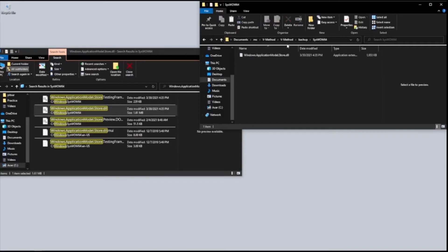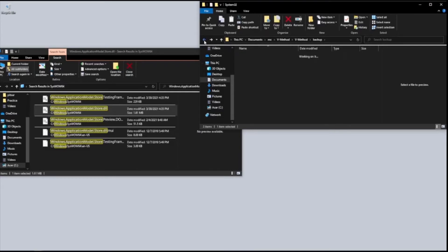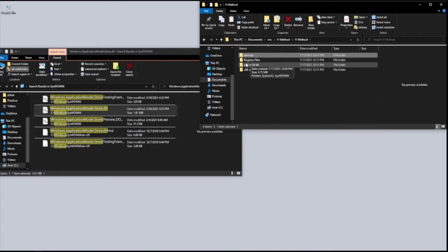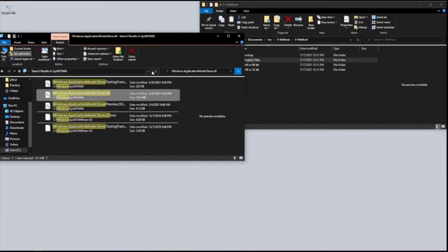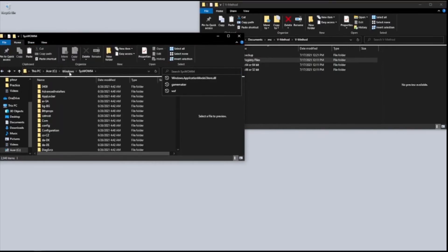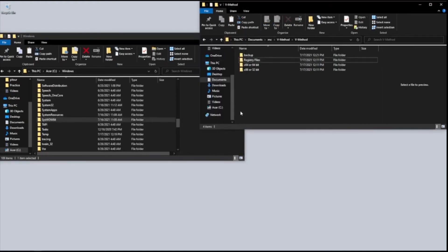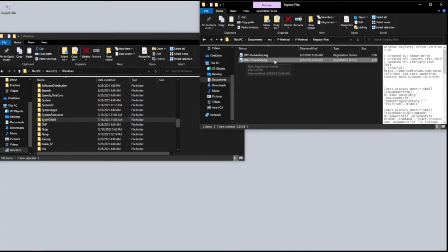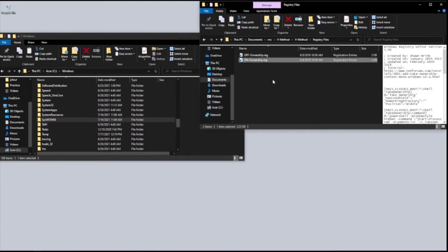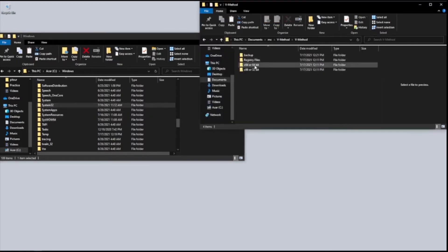Now we're going to go back to the folder and go to the registry files. We're going to turn on Take Ownership. Let's hit OK — now it's already done.